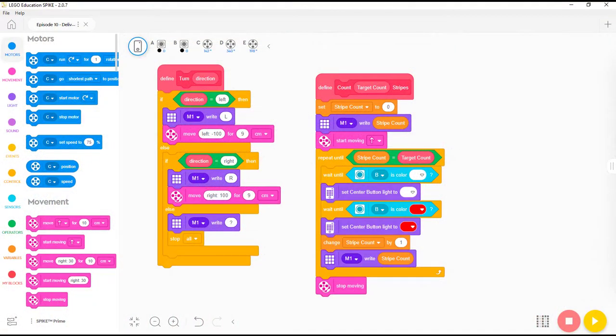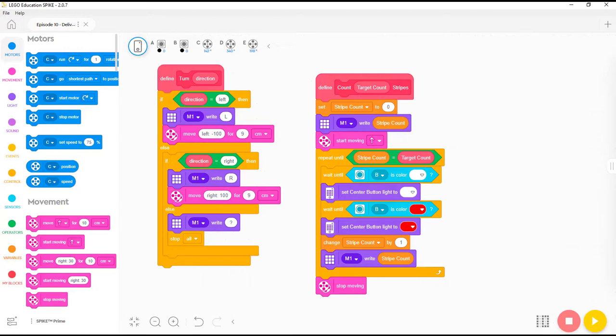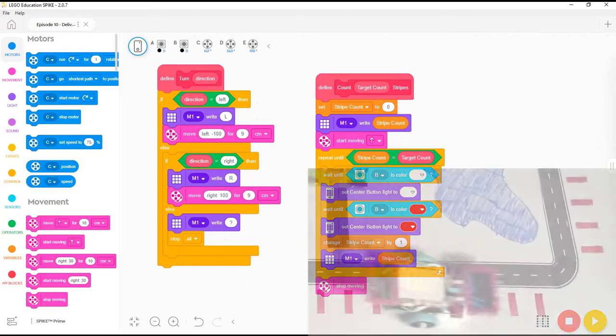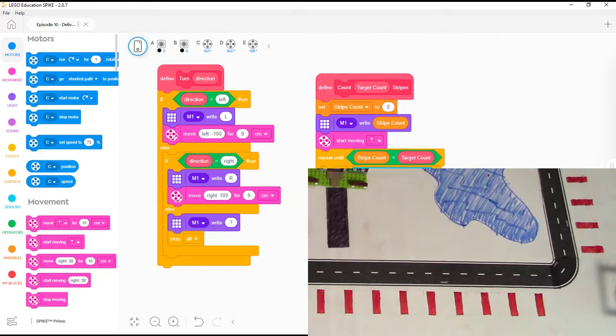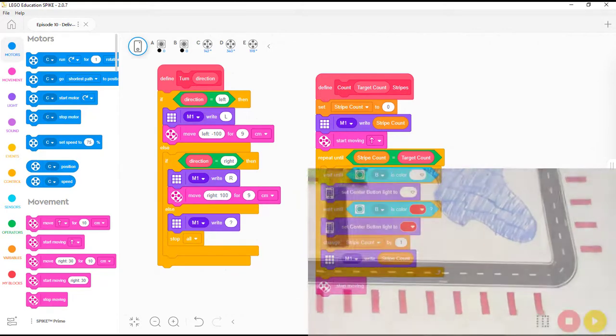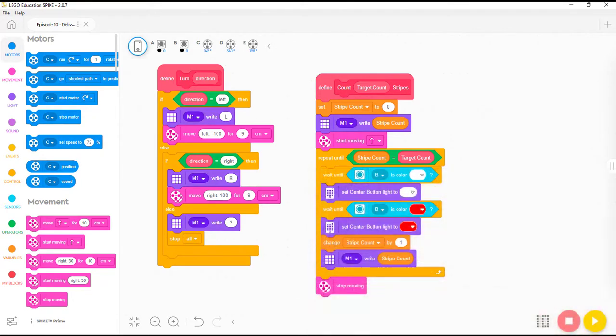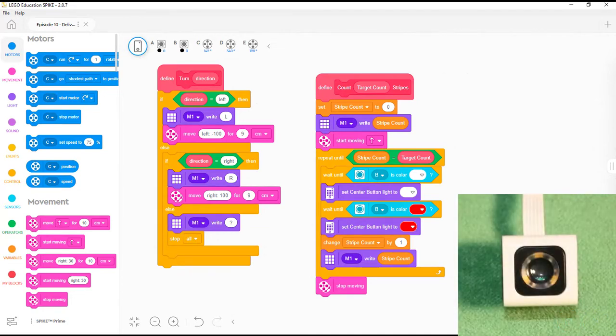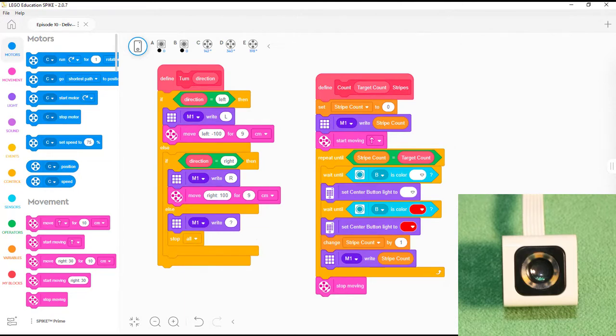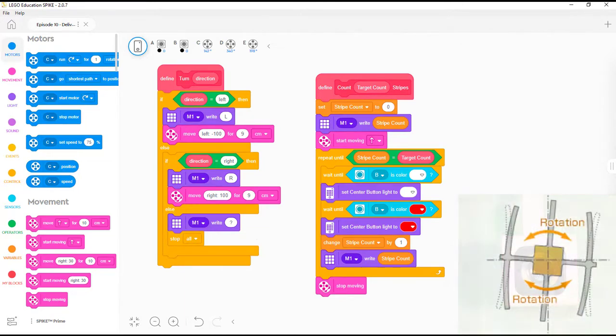Creating a MyBlock to count the red stripes allowed us to program the Chariot robot so it could keep track of how far it had traveled along the road. One time it missed a stripe and we had to start over. That's probably because it didn't stay in the middle of the road or because its turns weren't as precise as they could be. Next time we'll try adding line following using the color sensor on the left side of the robot and more precise turns using the gyro sensor built into the hub.